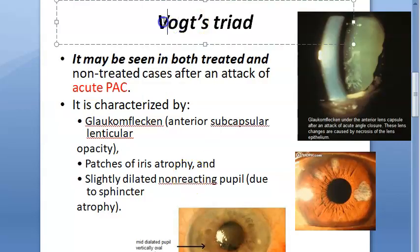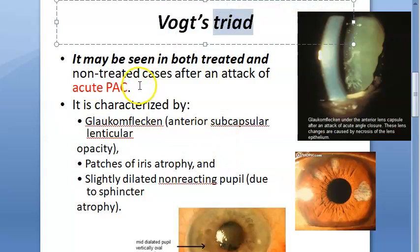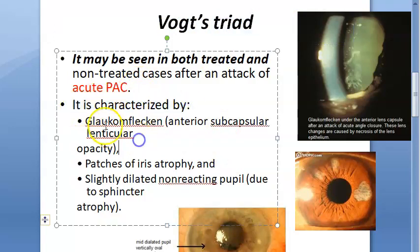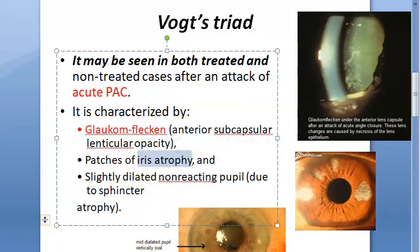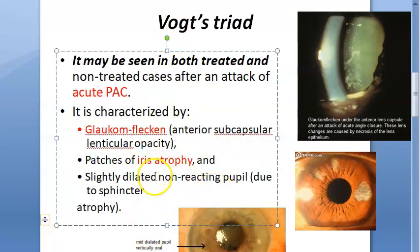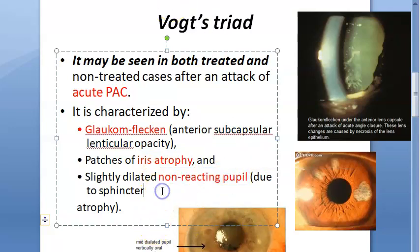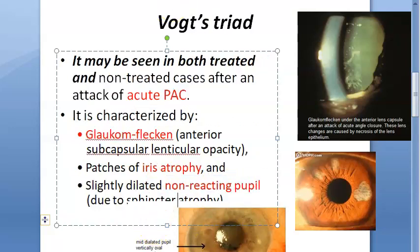Hello everyone. In this video, let us look at what Vogt's triad is. There are three things in the triad: glaukomflecken, iris atrophy, and a slightly dilated non-reacting pupil.